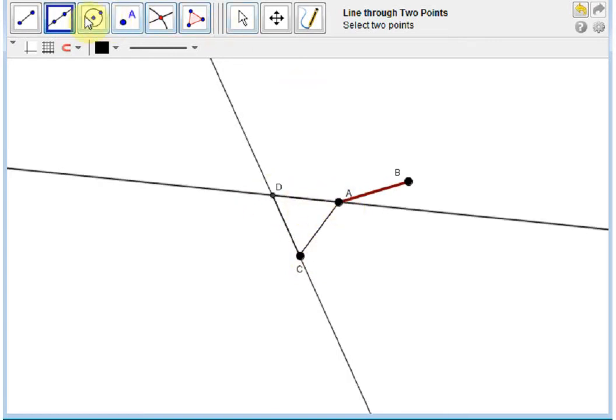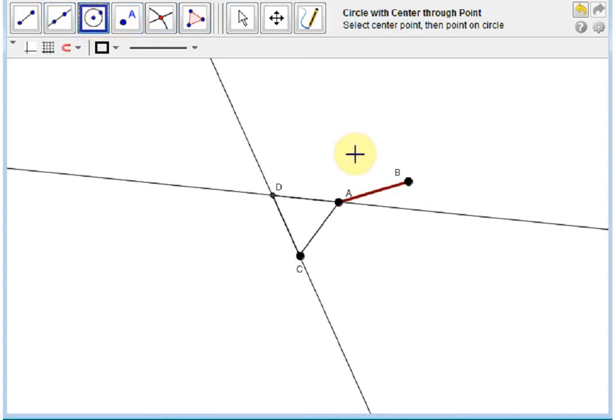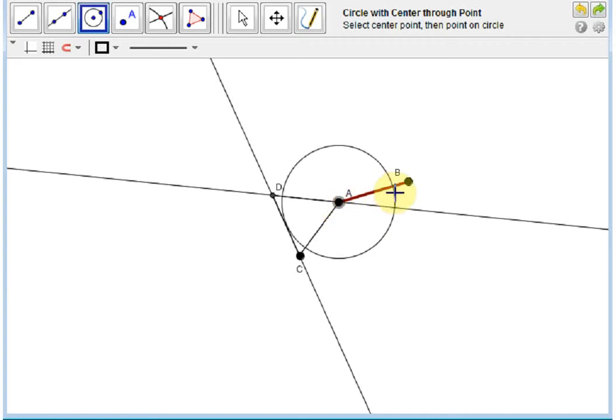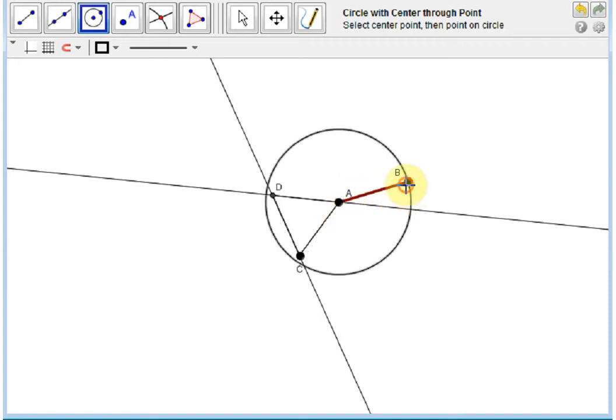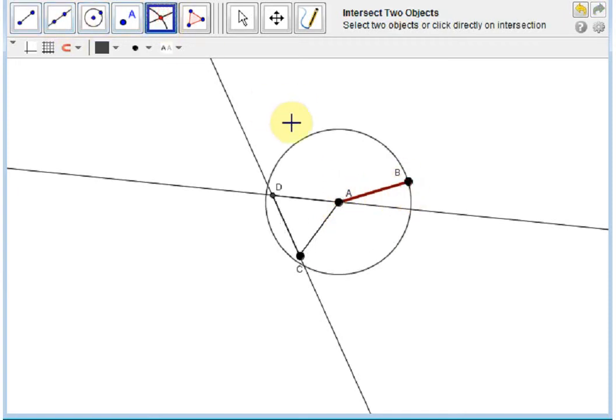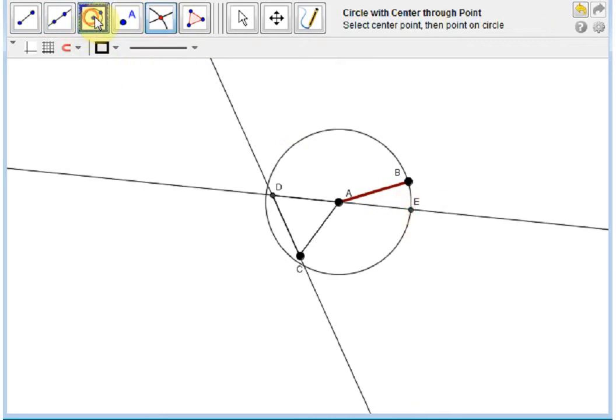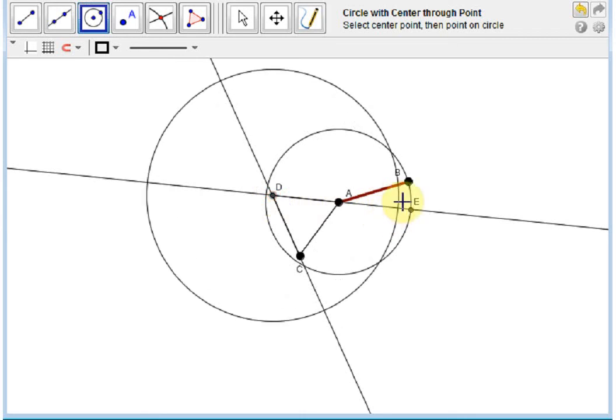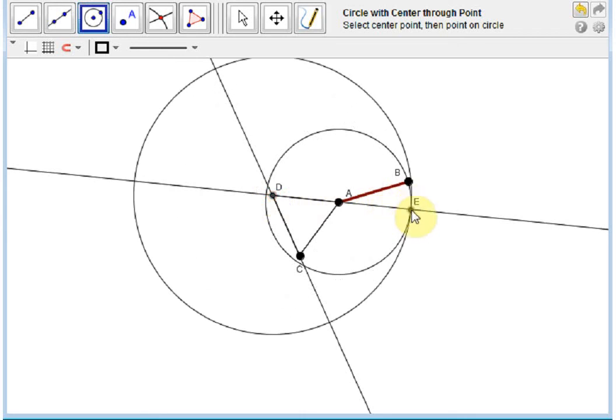And now, we'll create a few circles. One of these circles will have center A and radius B. And we have a point of intersection between this circle and the line DA. We'll mark that point, call it E, and create a new circle with center D and radius E.